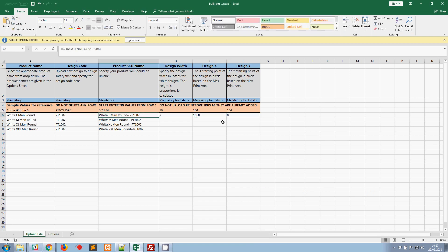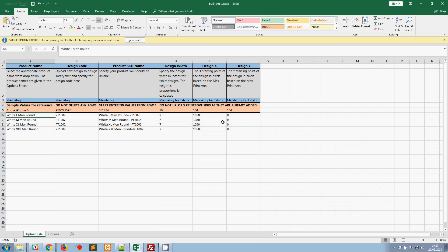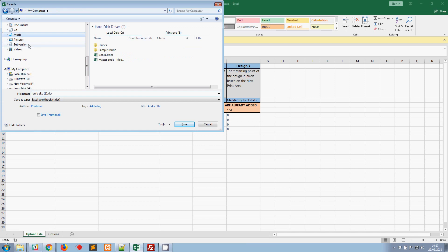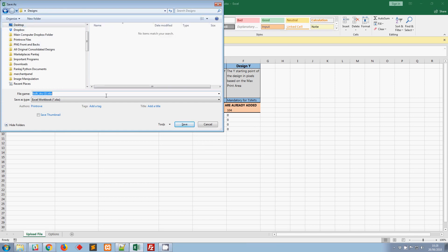I'm going to duplicate those design width, design X, and design Y values for all the size variants, since we're using the same canvas. If you want to use different values for a particular t-shirt size, you can absolutely do that. For this video I'll keep them the same. I'll save the file as PT-1002-white.